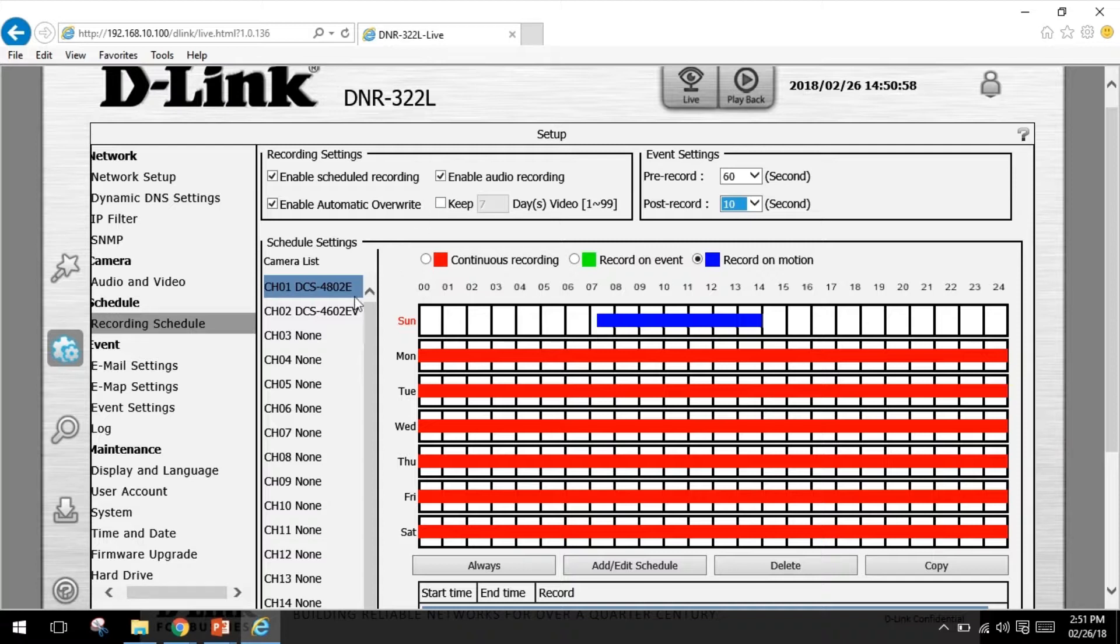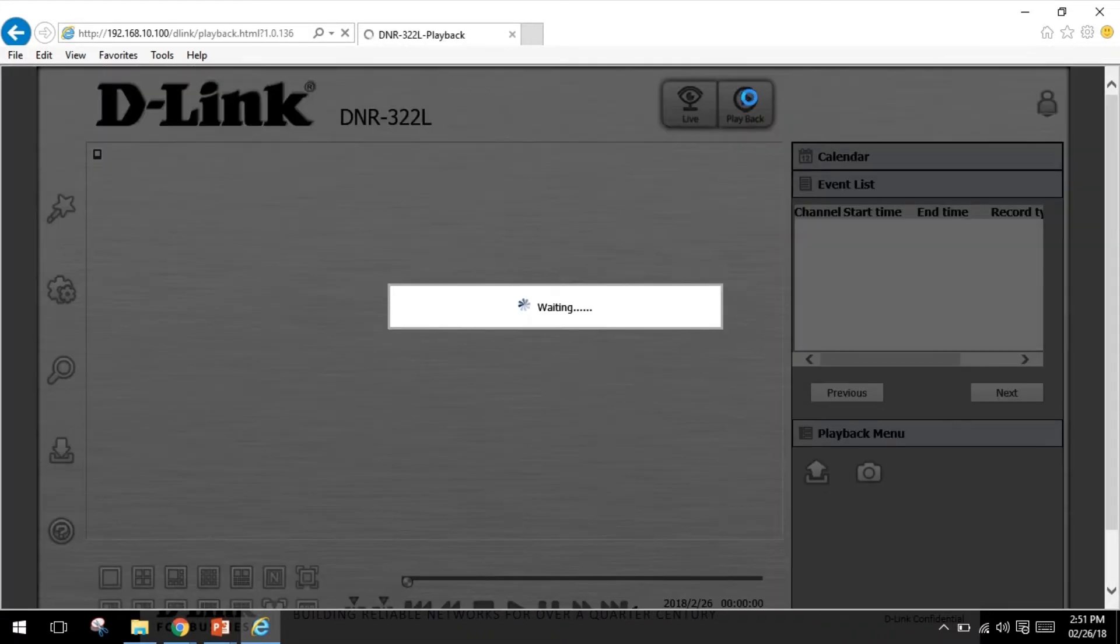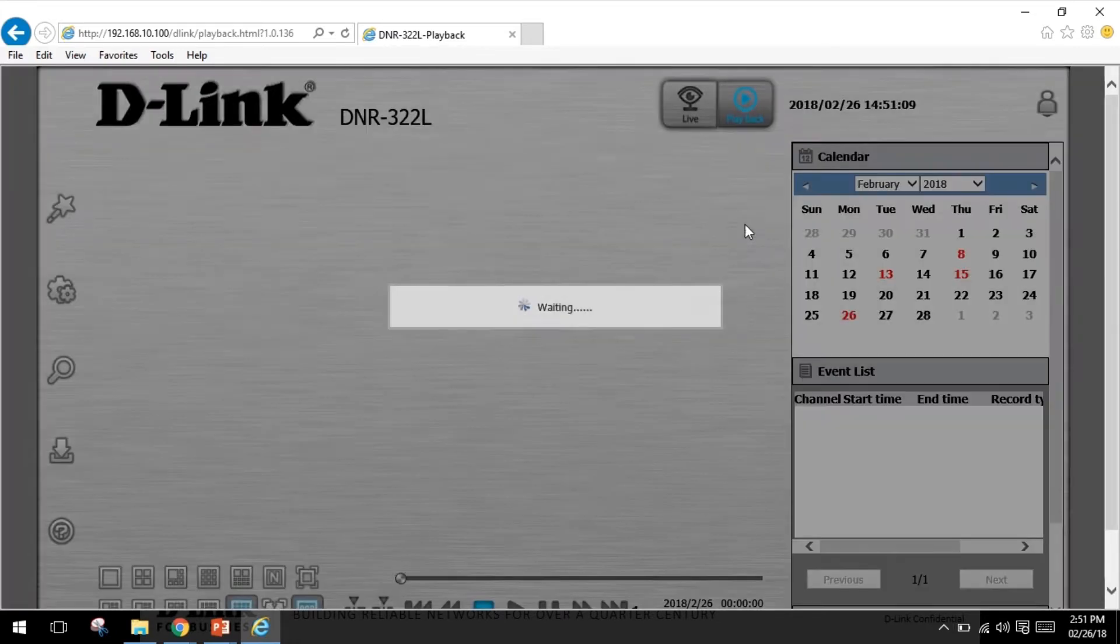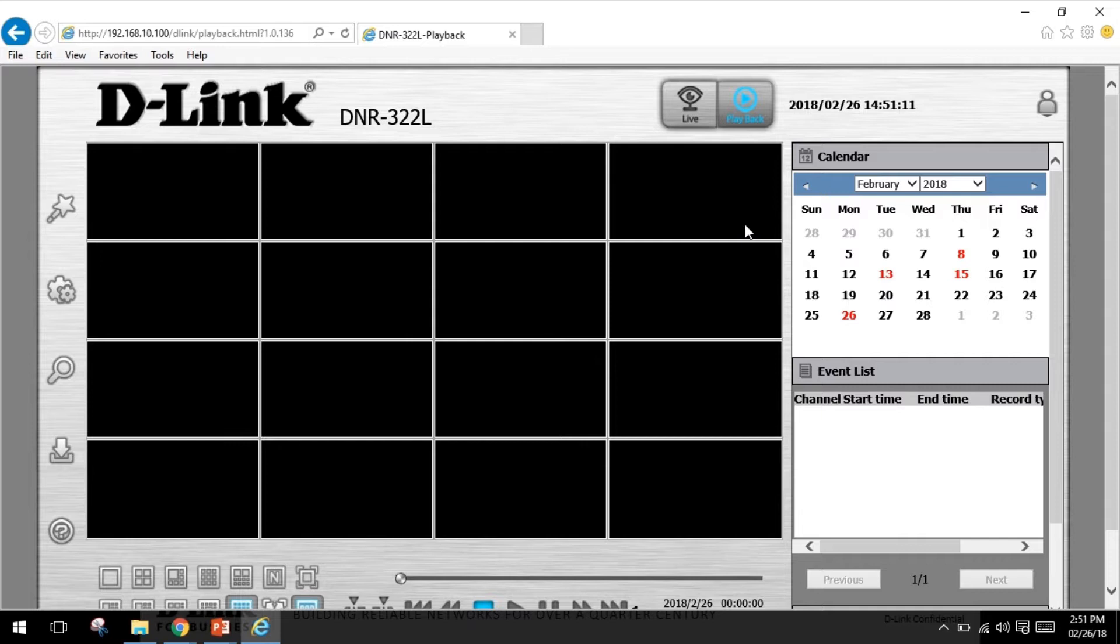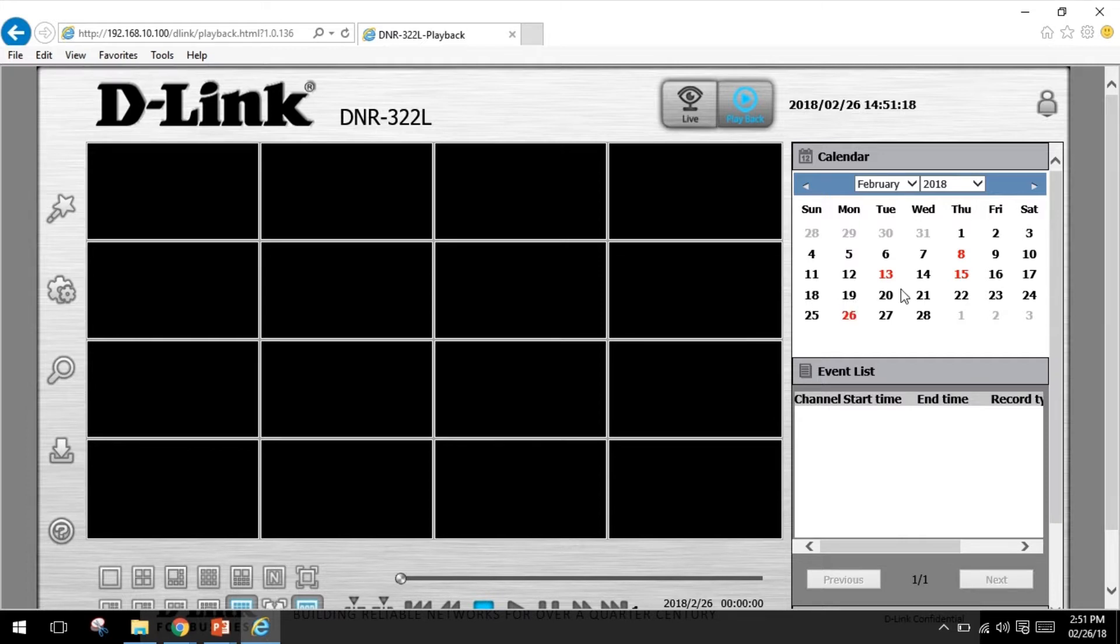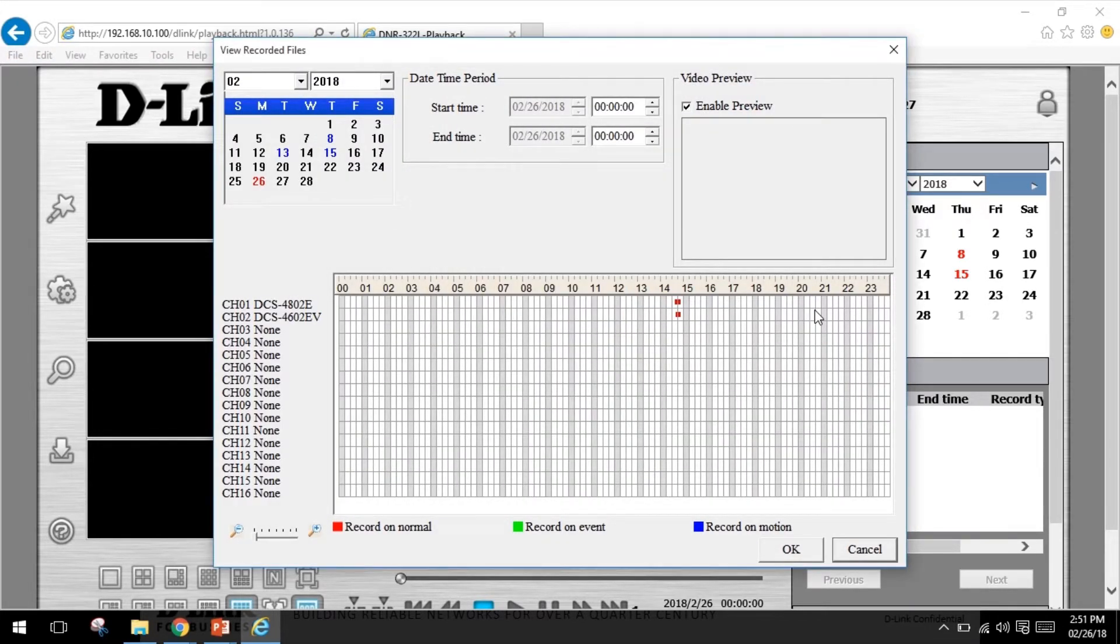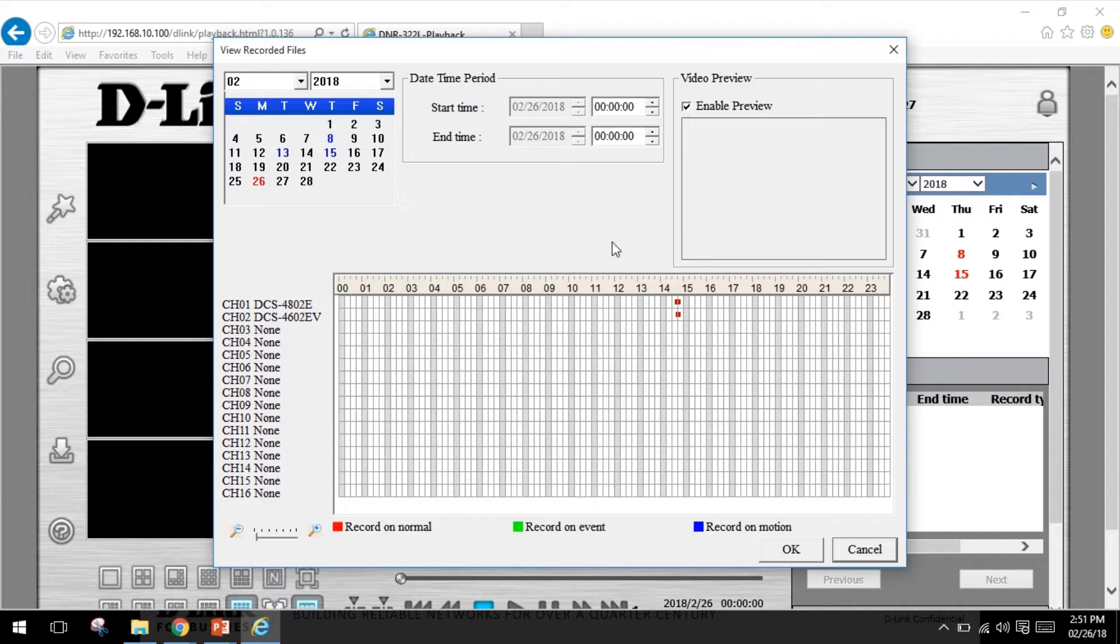Let me jump to the playback option. Apart from recording it also has live view and playback with simple operations for real useful video surveillance. This feature allows you to search and playback recorded video. You can click the day highlighted in red on the calendar. The date in red shows recording present. I'm going to click 26. The view recorded files window will show you information about the available video clips.